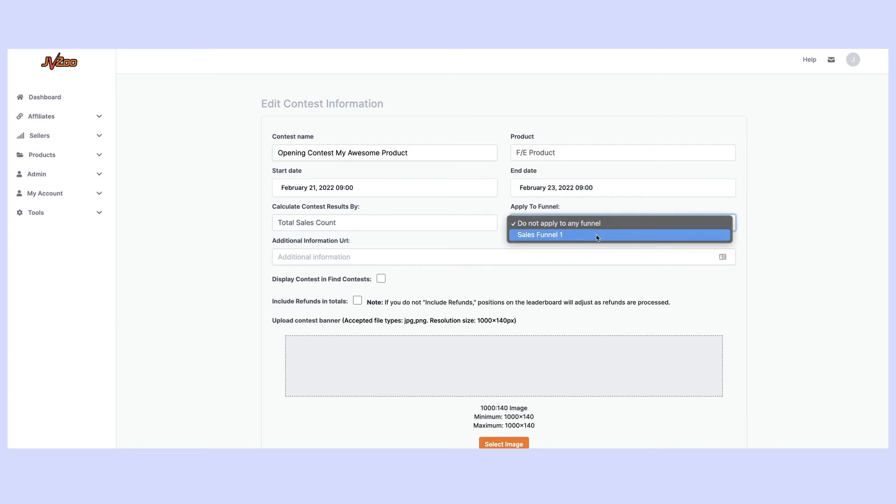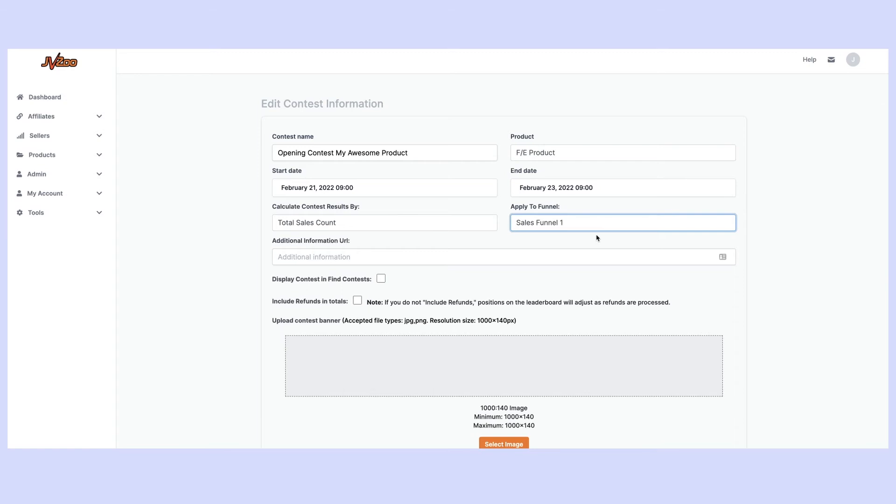I go ahead and apply it to the whole funnel so that even if an affiliate makes sales of the front end or they make sales of any of the upgrades in my funnel, all of those sales are going to count towards the contest.